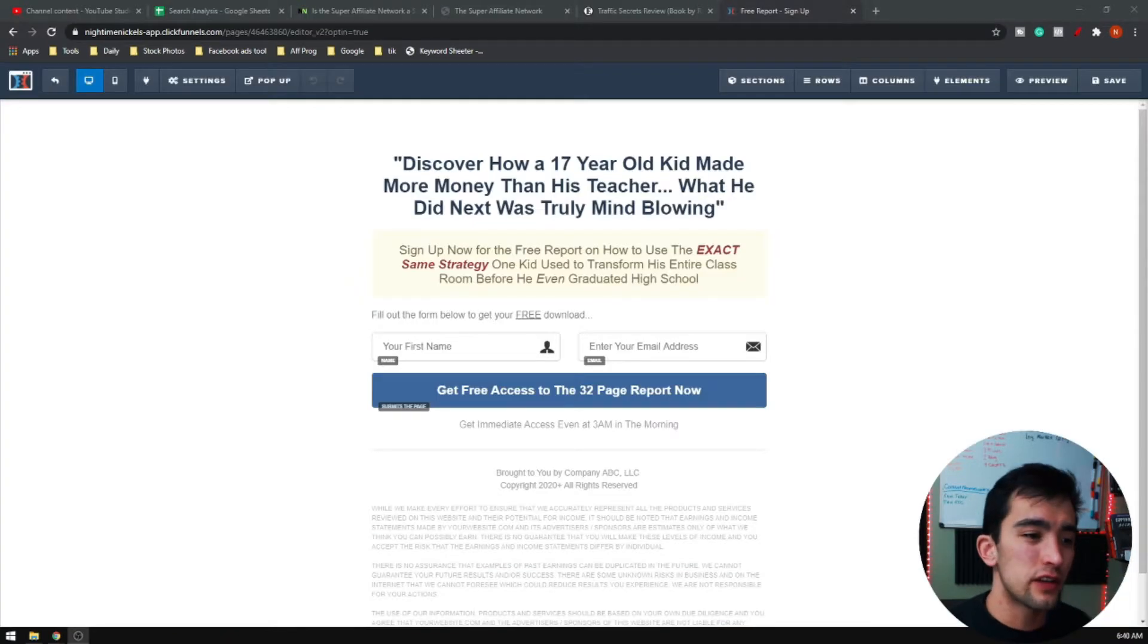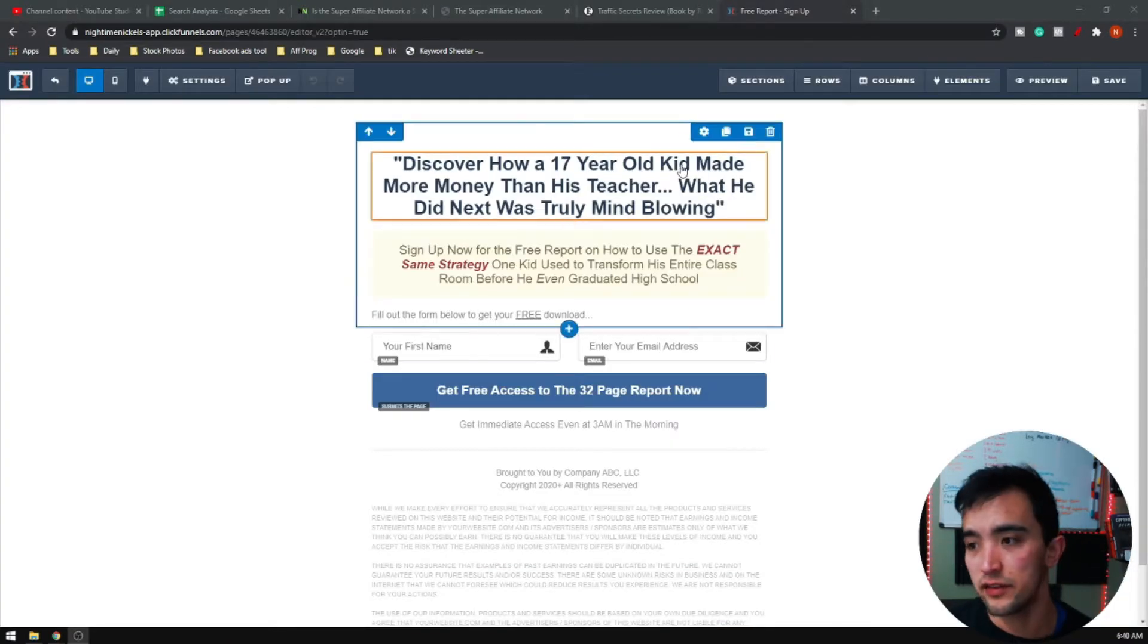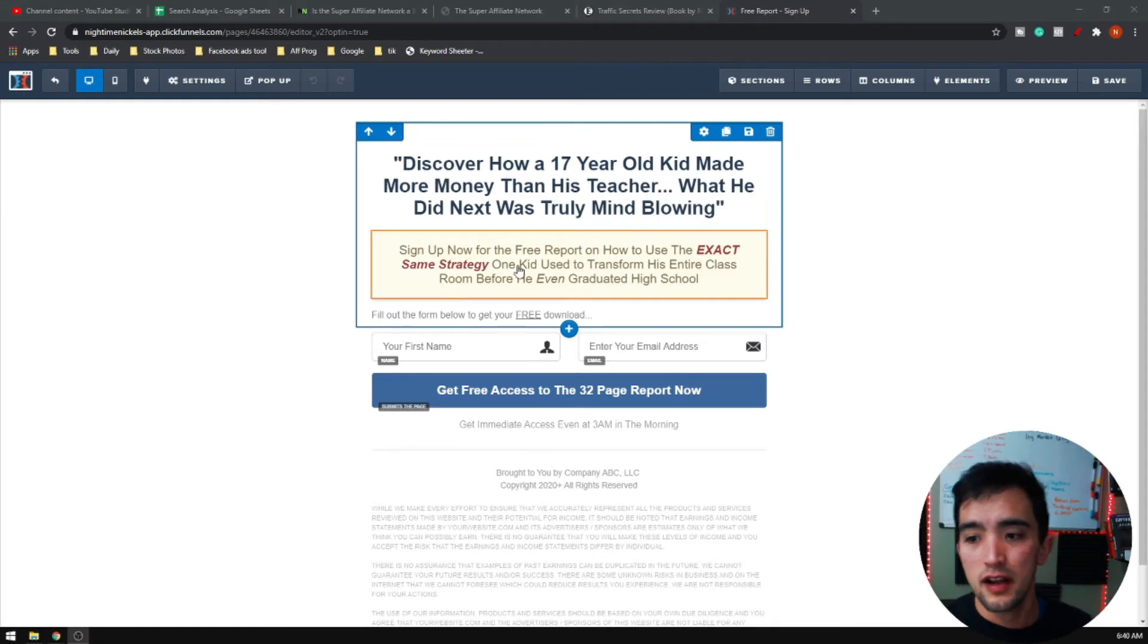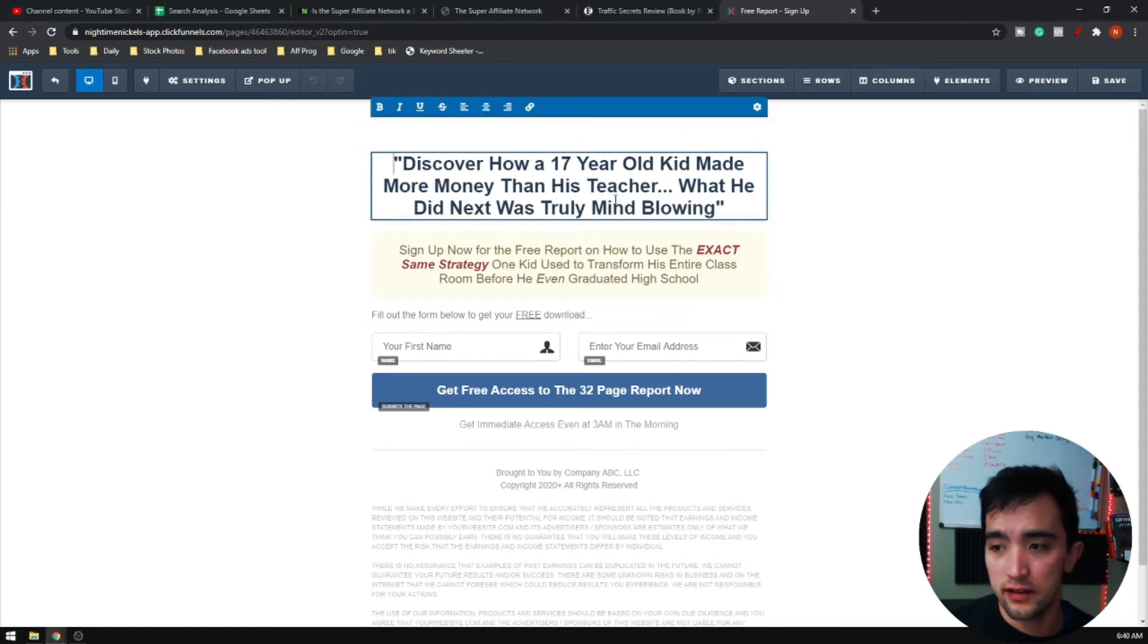If you notice, it's pretty basic. It just talks about discover how a 17 year old kid made more money than a teacher. So basically you're just going to go in here and you're going to edit the text.